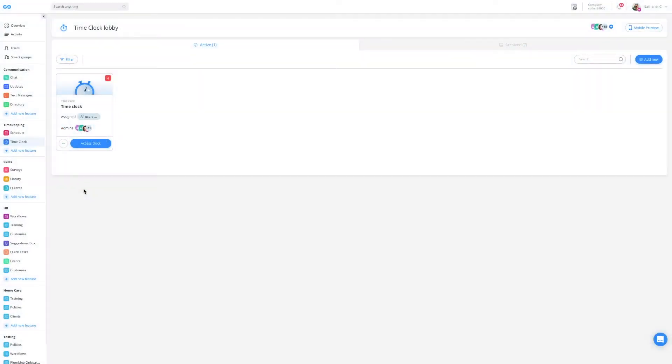Hi and welcome to the Cleaning Company time clock tutorial. In this tutorial we're going to be showing you how you can set up your time clock so that your employees can start clocking in and out today.